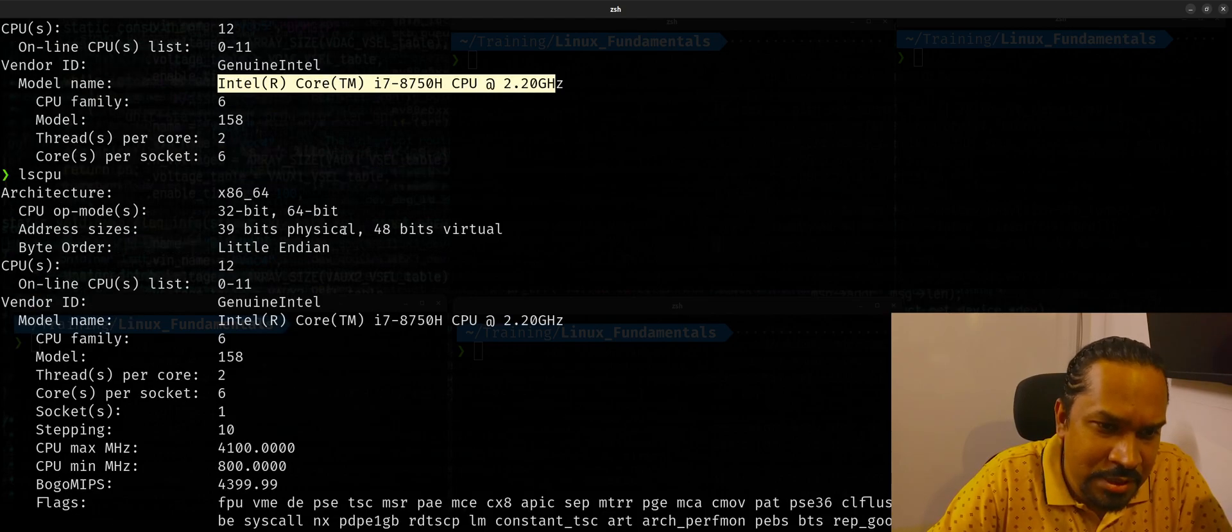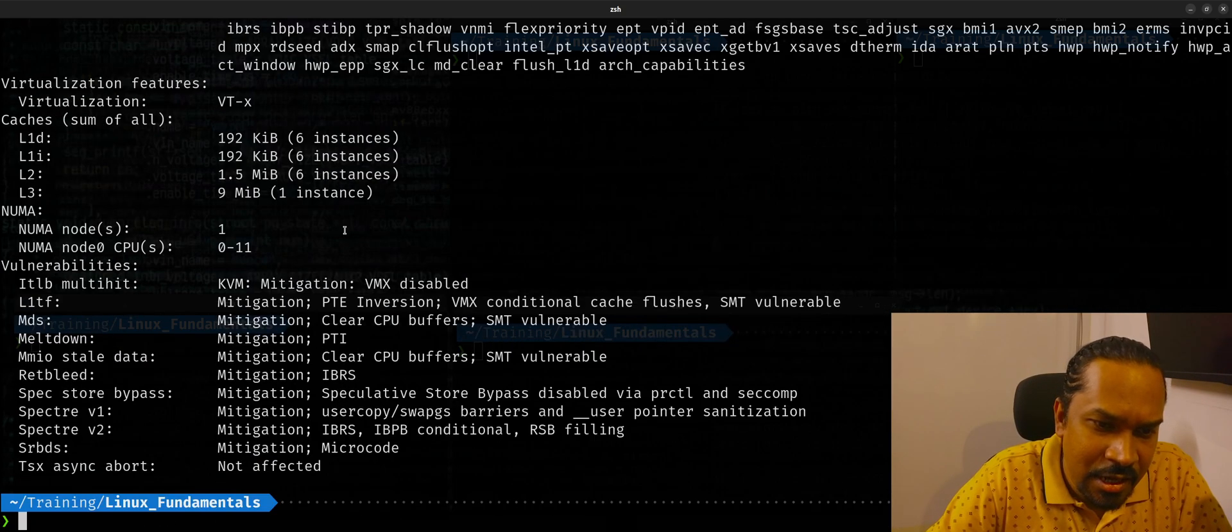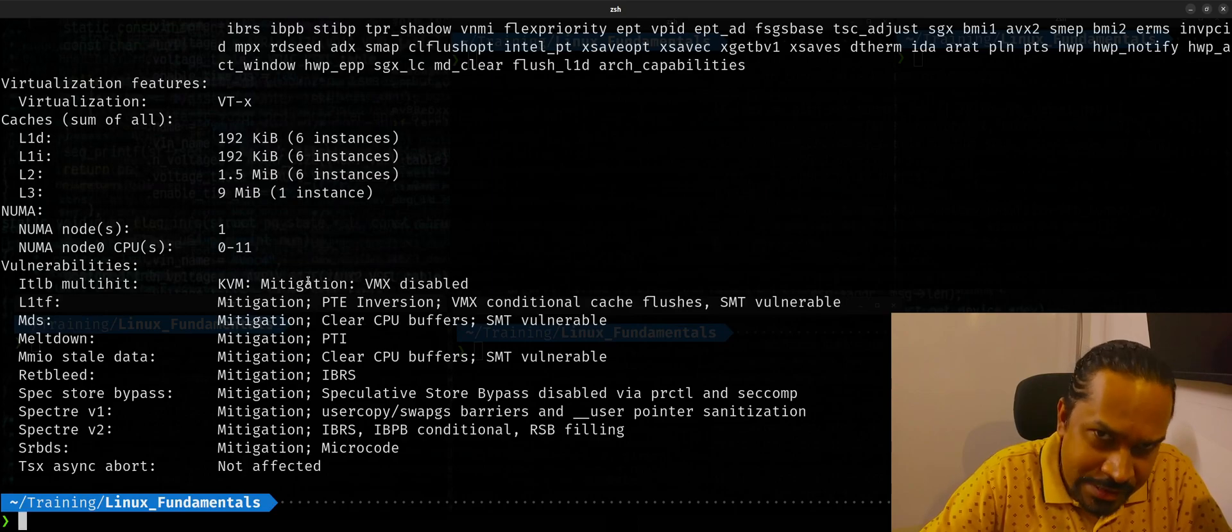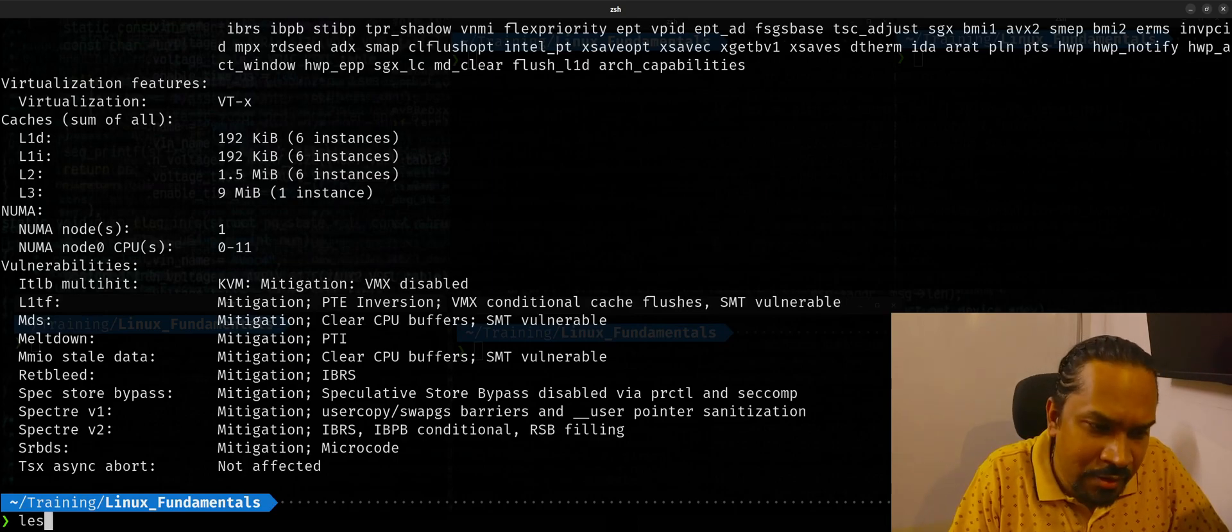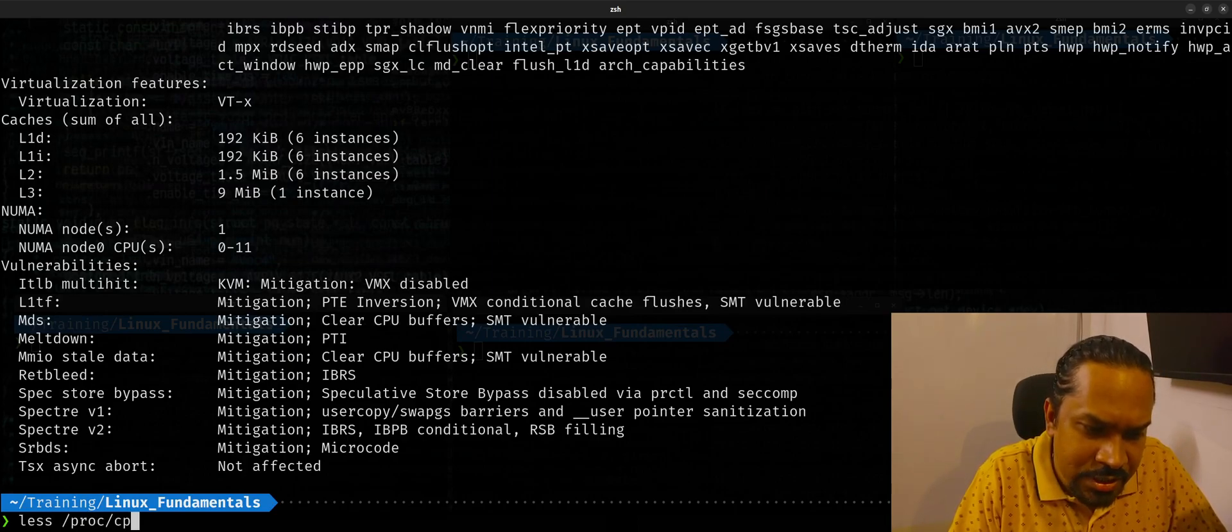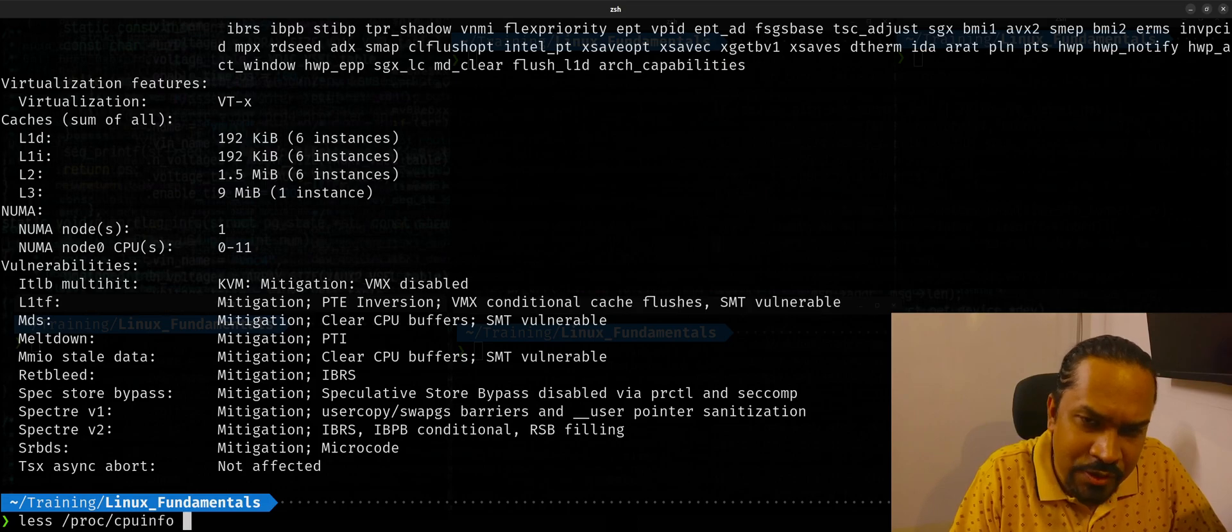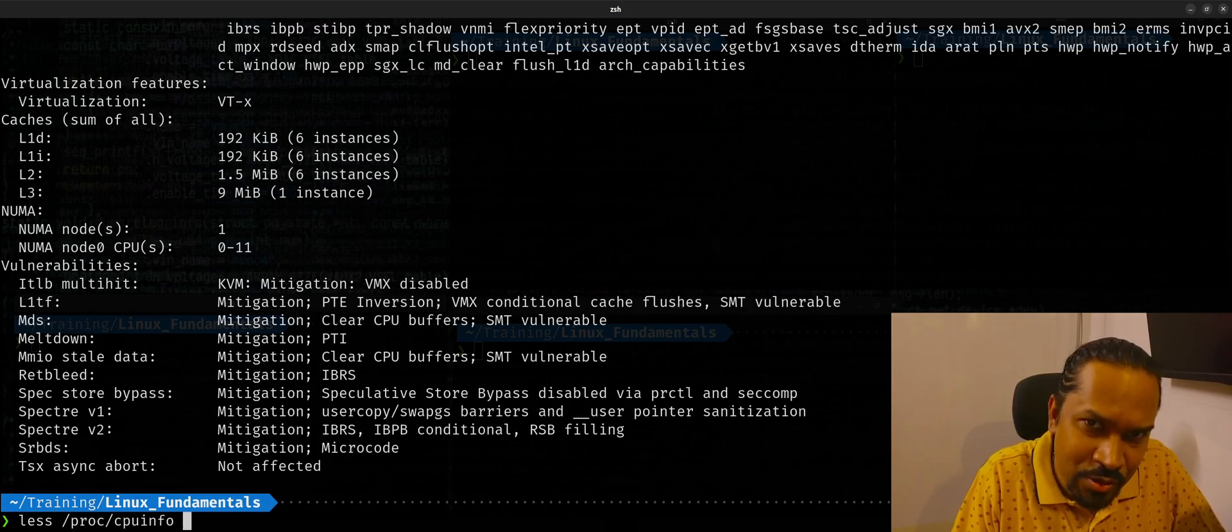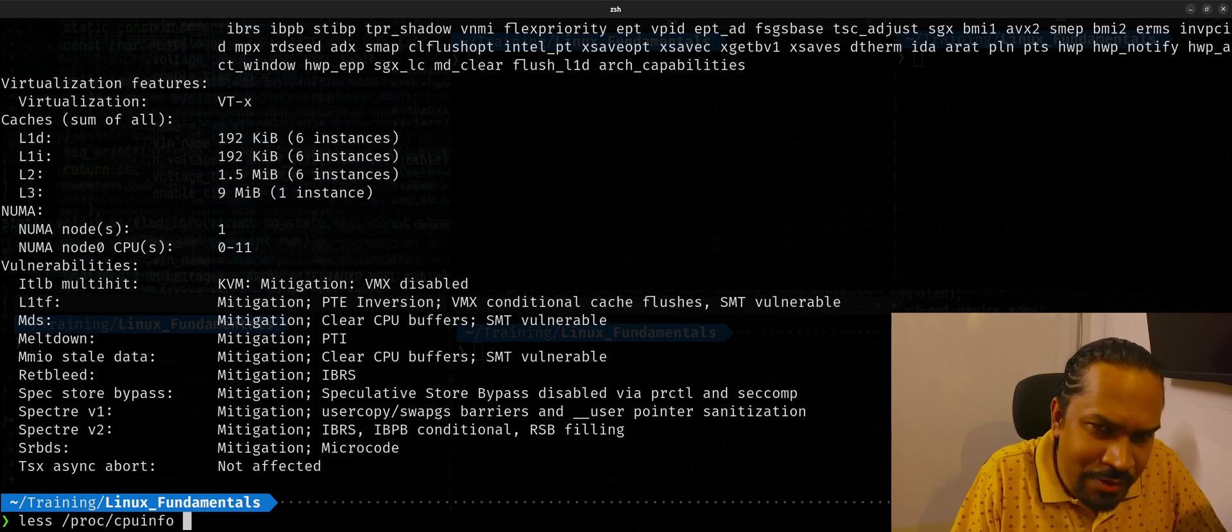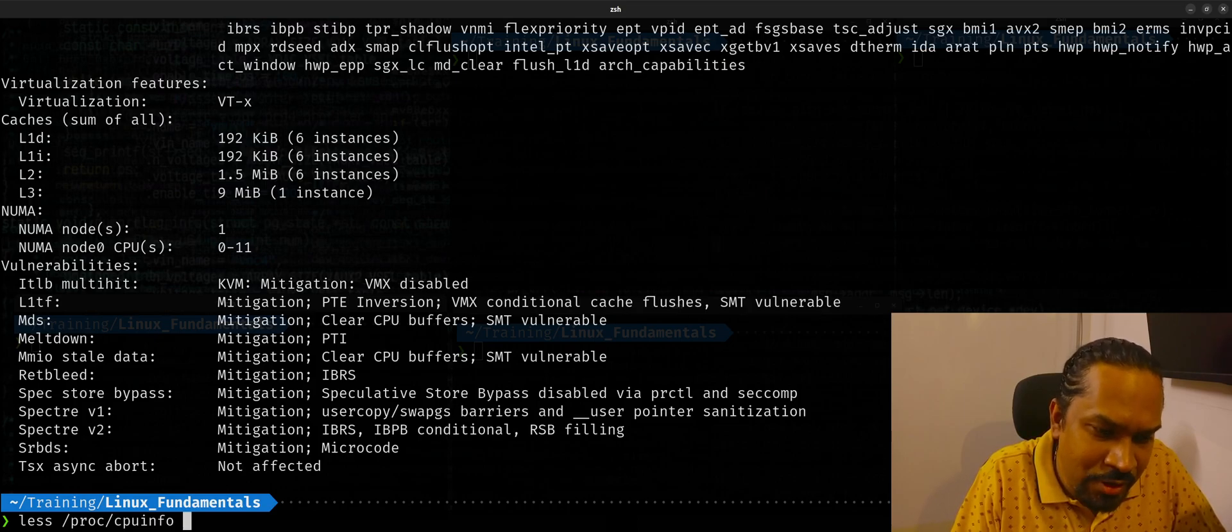All these details you find assuming that the CPU is based on Intel architecture. So because I'm running on an Intel platform in this case, basically lscpu gets all these details by looking up a file which is /proc/cpuinfo.